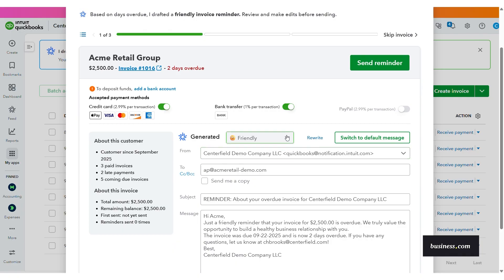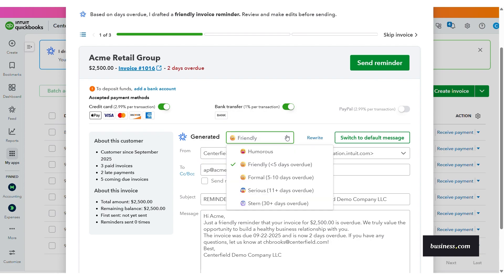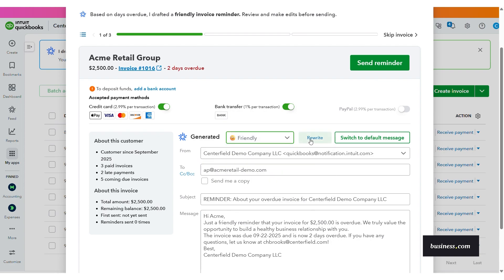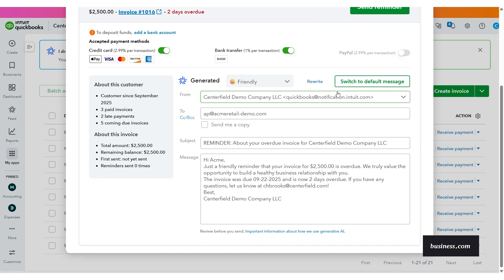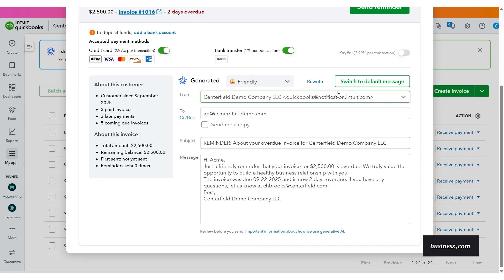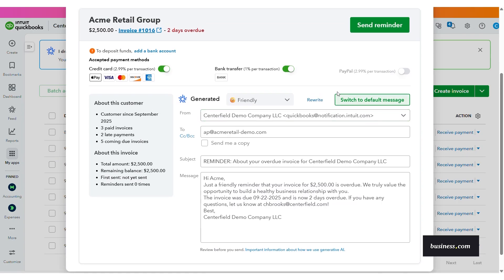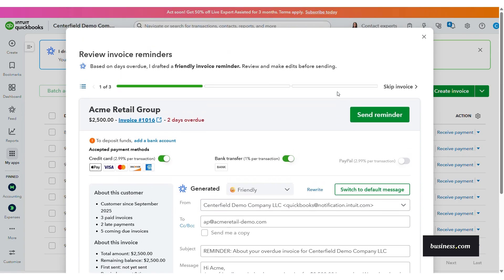I like that you can easily change the tone from this dropdown or have the AI agent do a general rewrite of the email, or you could also switch to a default message if you prefer. This all not only speeds up the reminder process, but also helps cater the message to the customer.